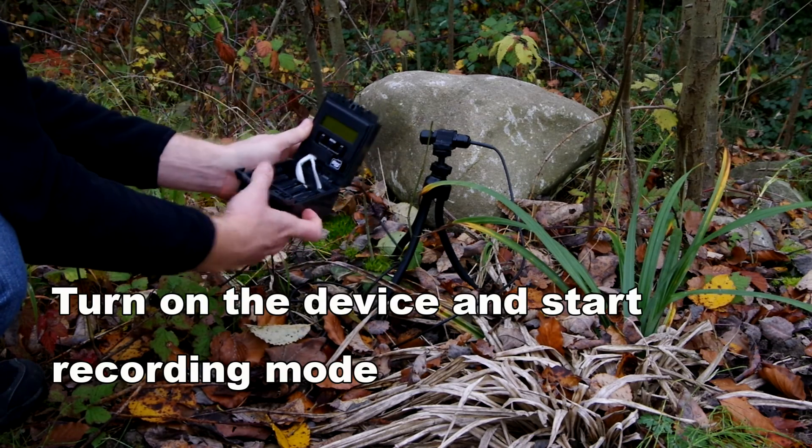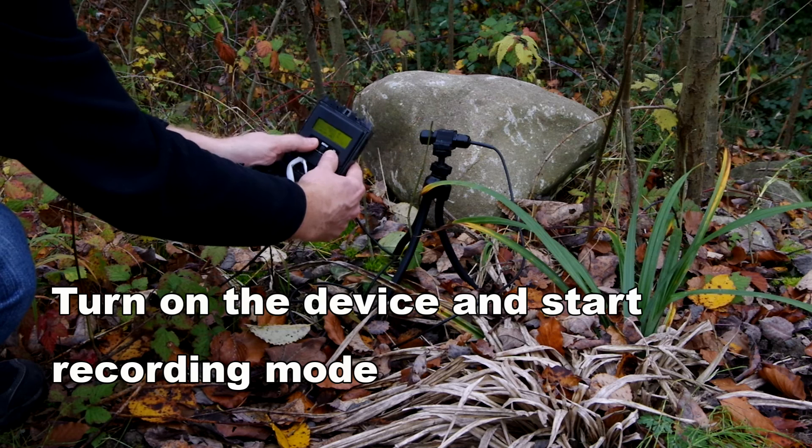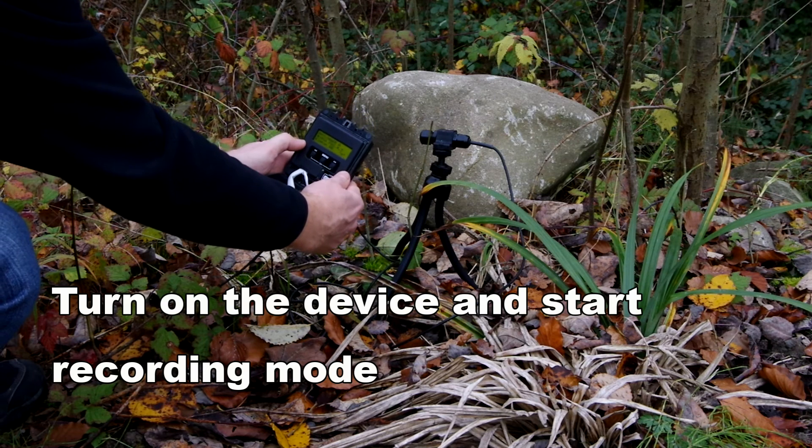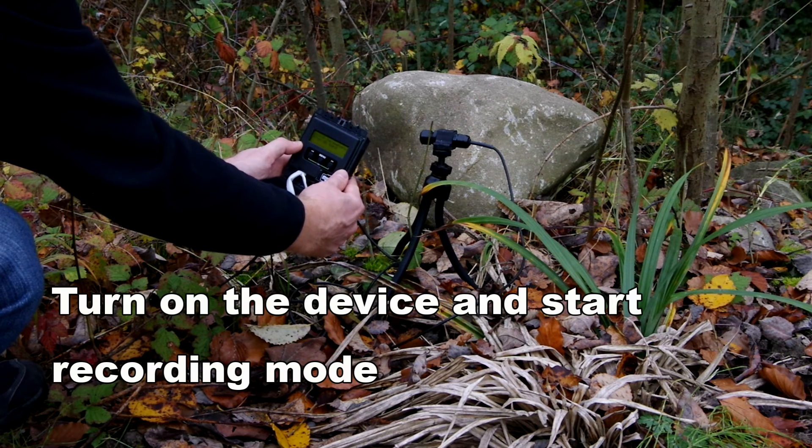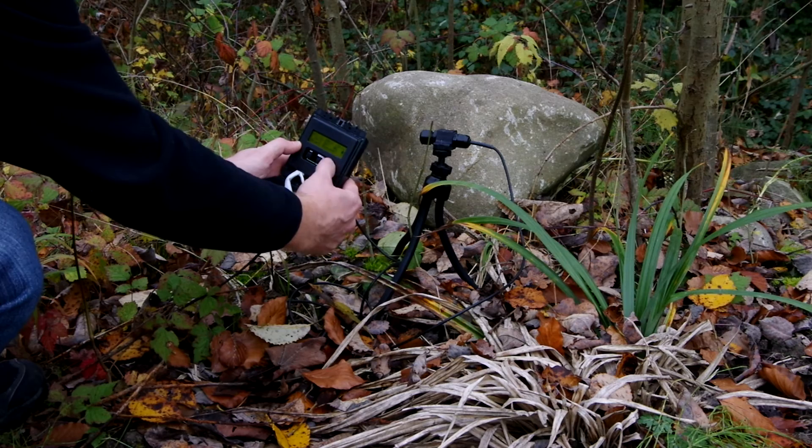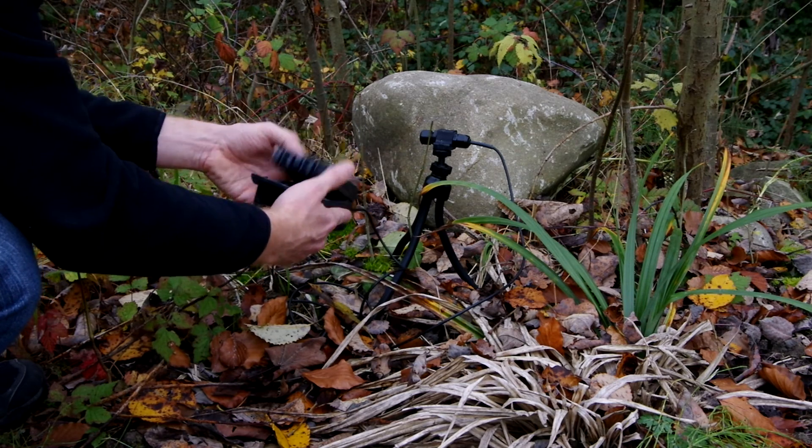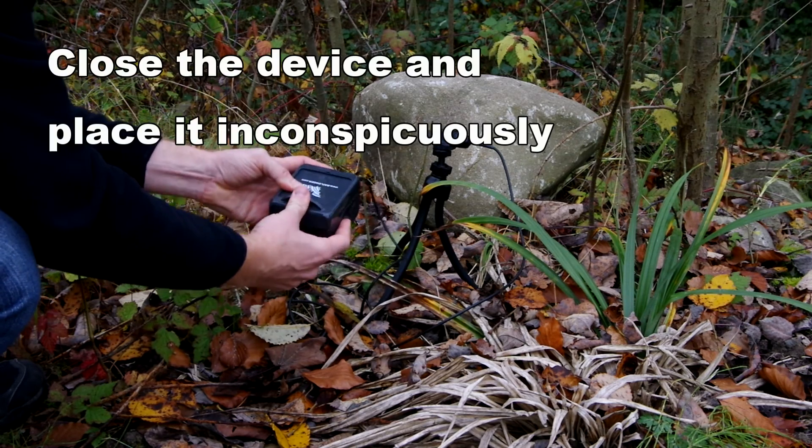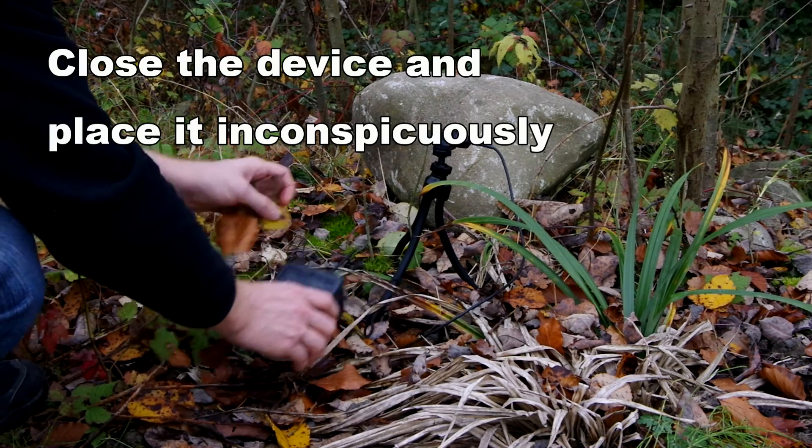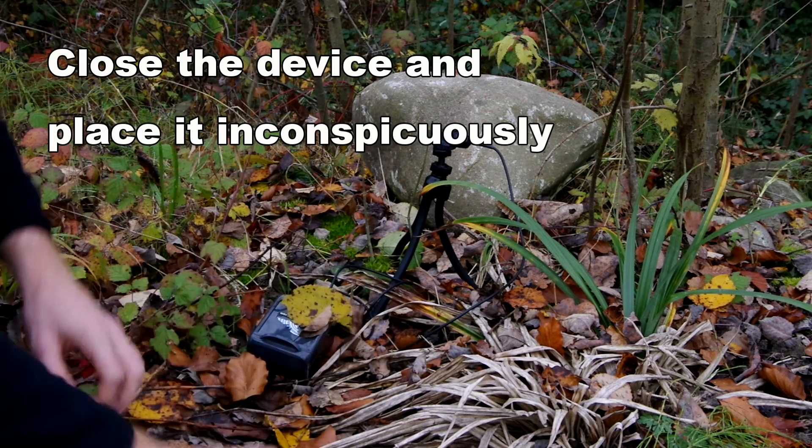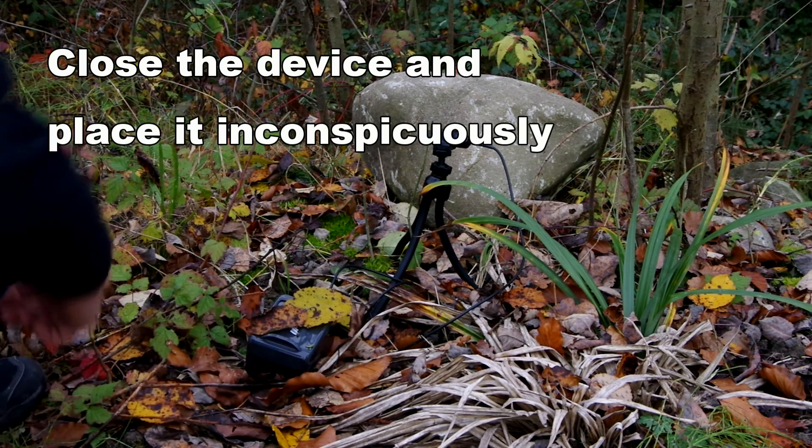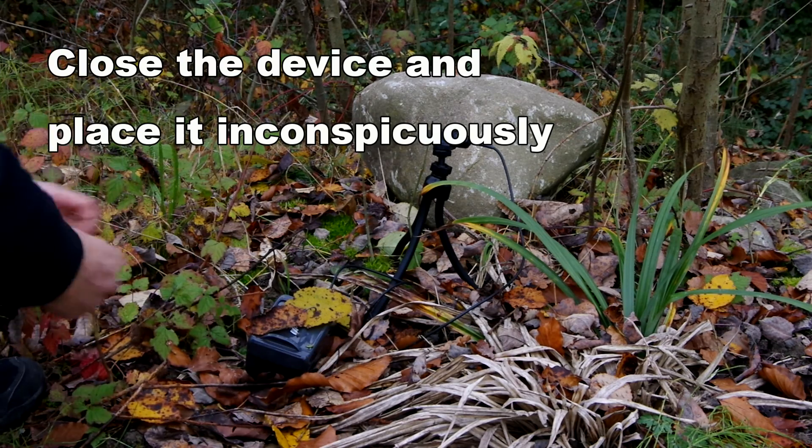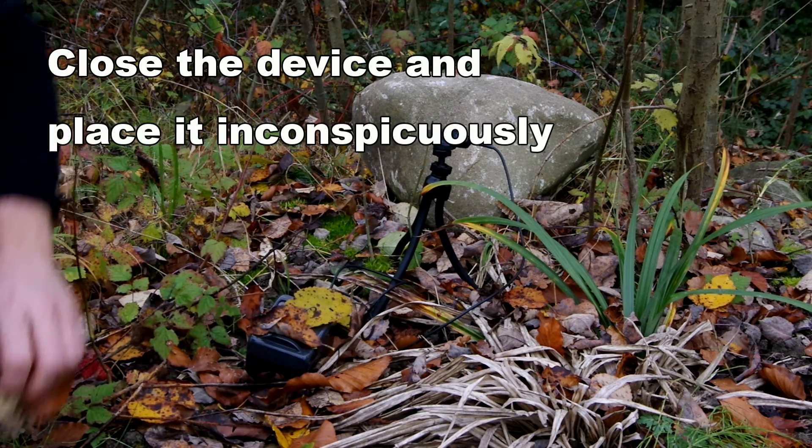Open the device and turn it on. Press the right key to start recording mode. Close the device and place it inconspicuously. The device will now wake up at the start time and automatically record bat calls.